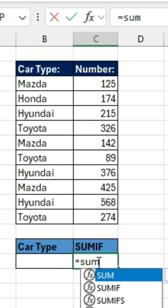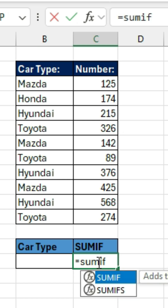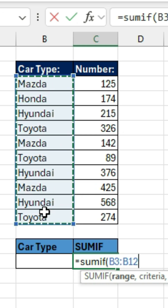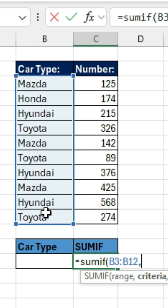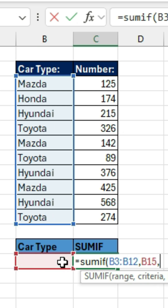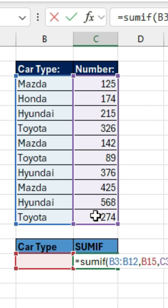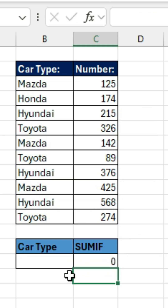What we need to do is type in =SUMIF( and then we need to select a range. The range will be the car type, then comma, the criteria will be based on whatever is in this cell, then comma, the sum range — these are the numbers that we wish to add. Close brackets, enter.